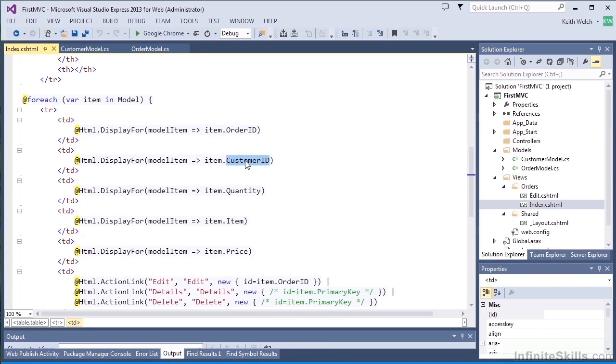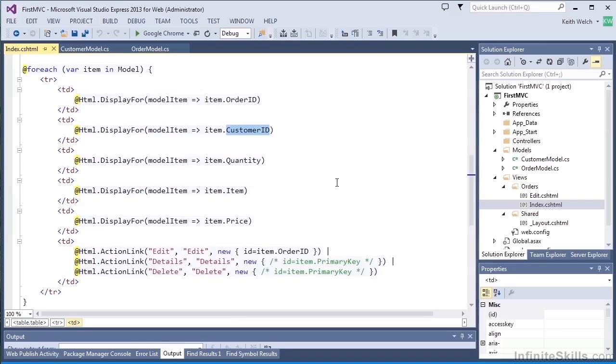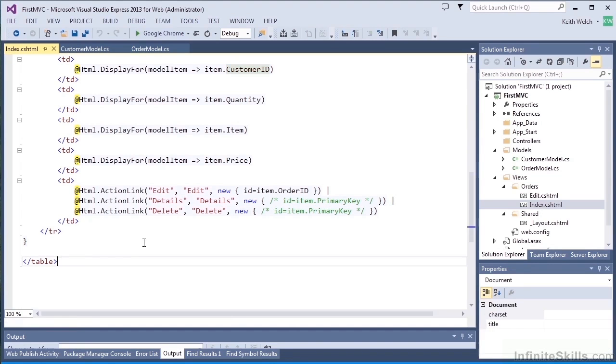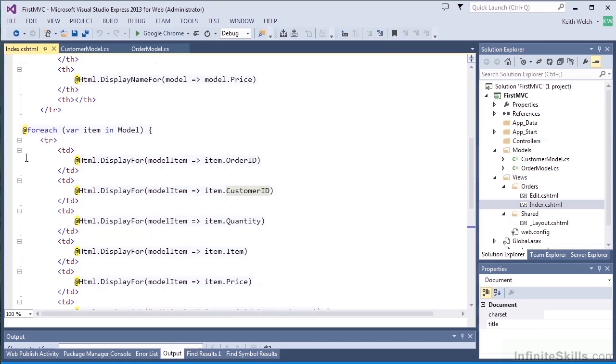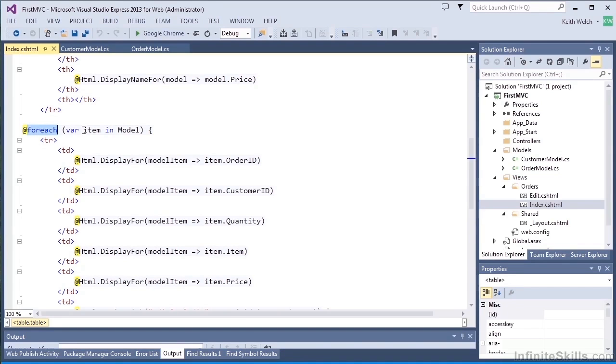And then on our last cell, we'll have action links for editing, for details, and delete. We're actually only going to do the edit for now, but you'll get the idea. And then we complete our table. Now you'll note that this structure is within a foreach, again a Razor statement that loops through all the orders in the model.